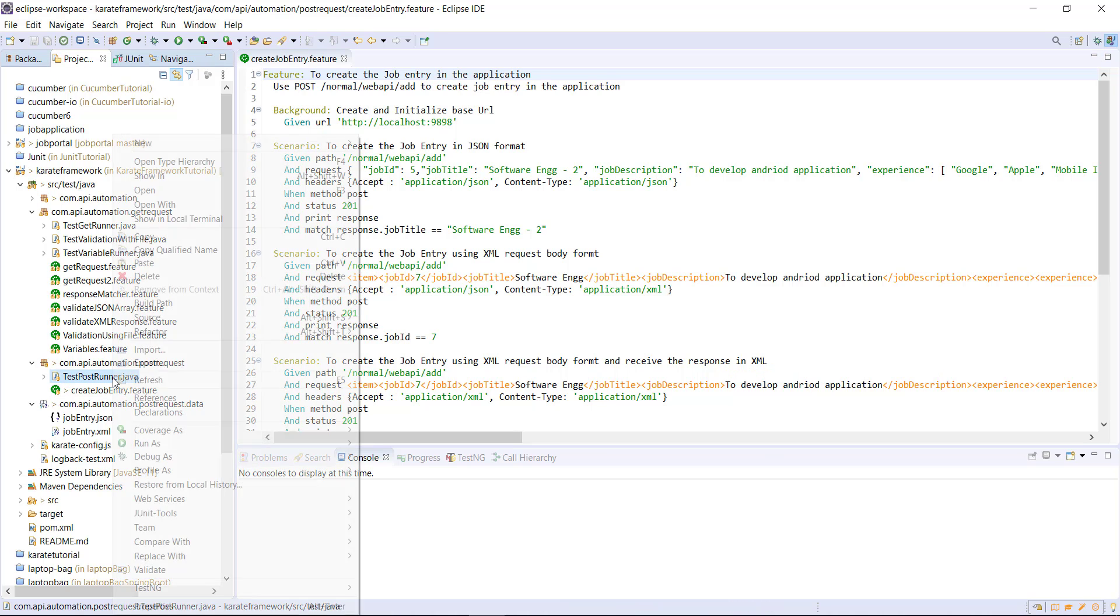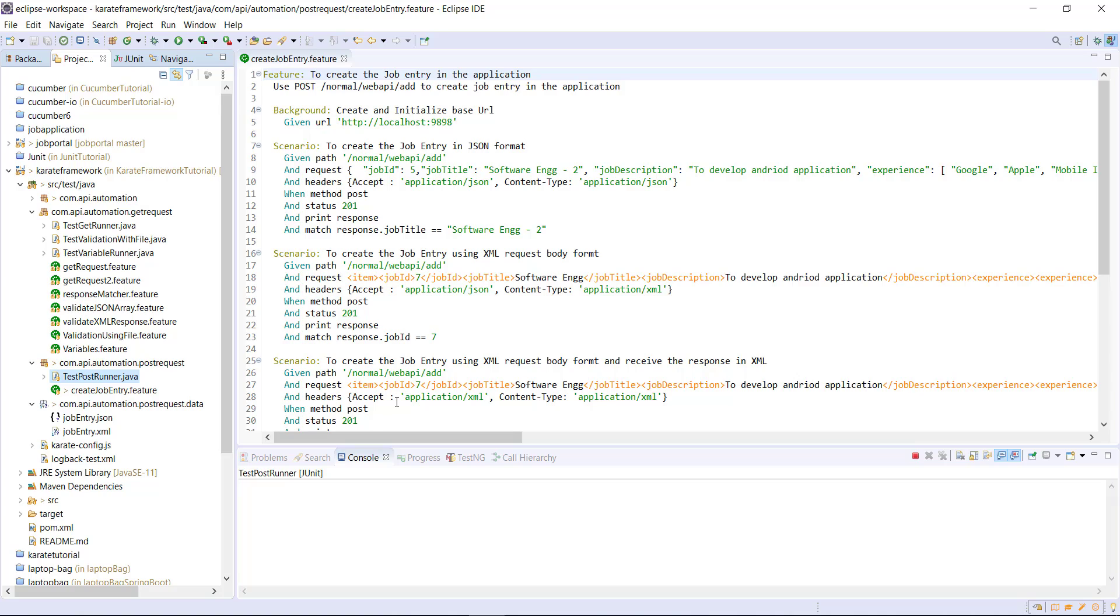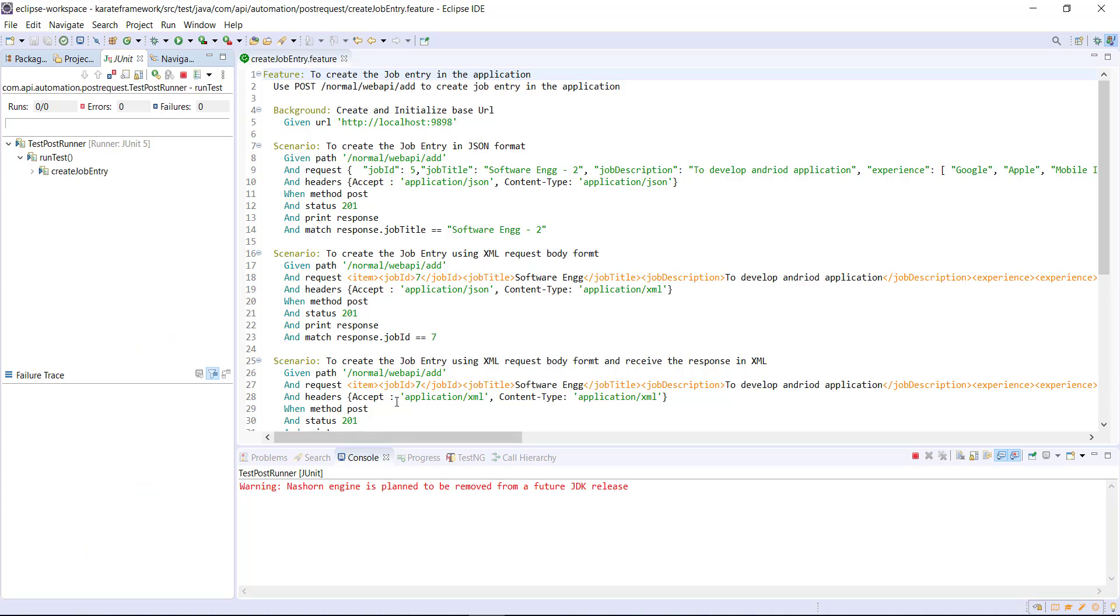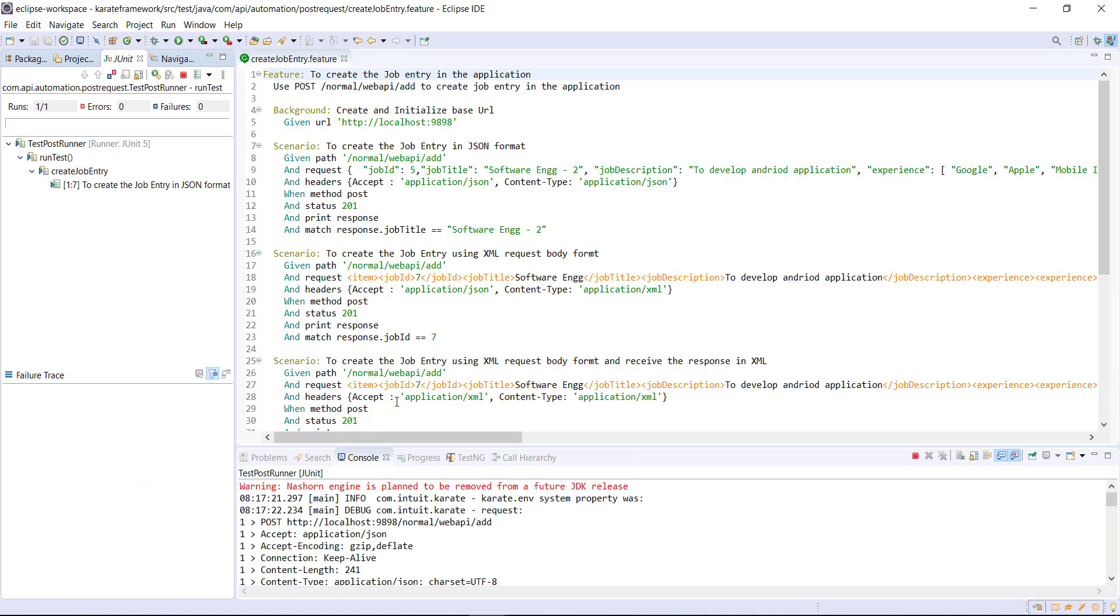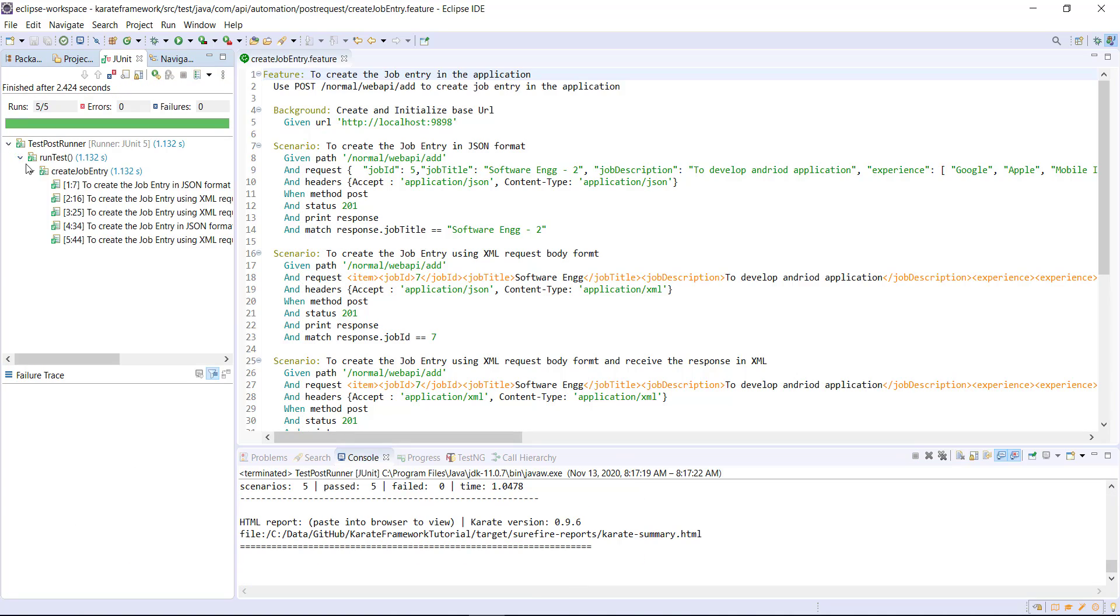And let me run the runner. So all the scenarios are passing.